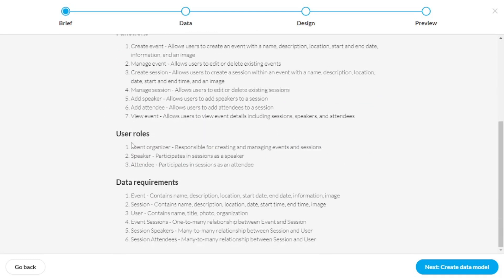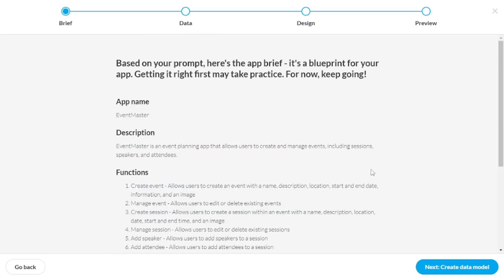as well as the user rules and the data requirements. So with all this information, I conclude that they're really serious and thorough about creating working applications for you. So let's go and create a data model.